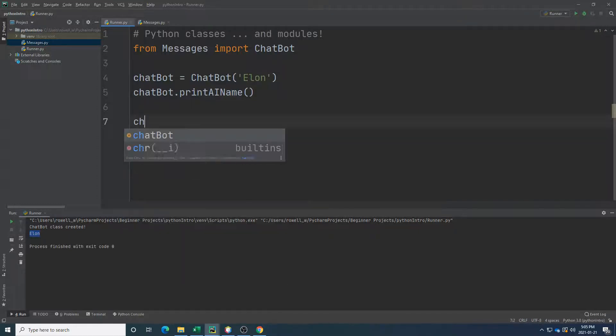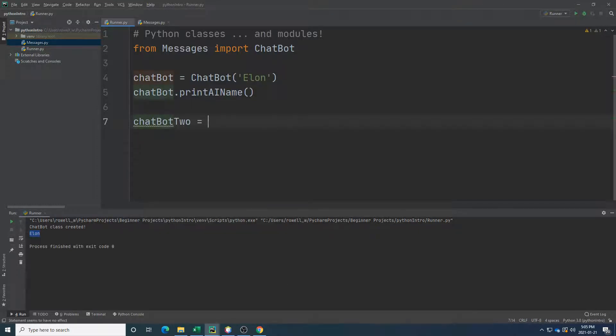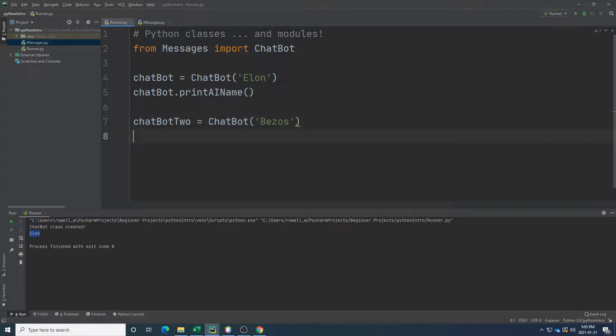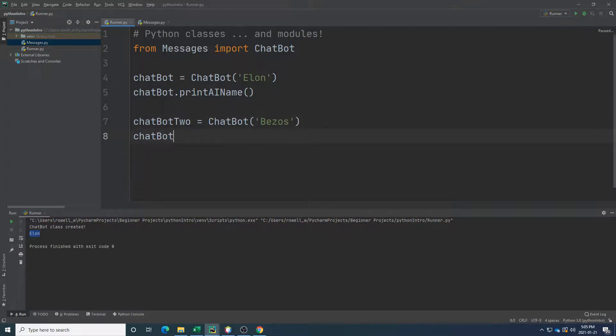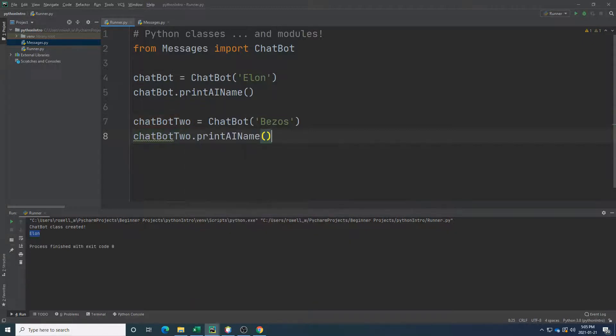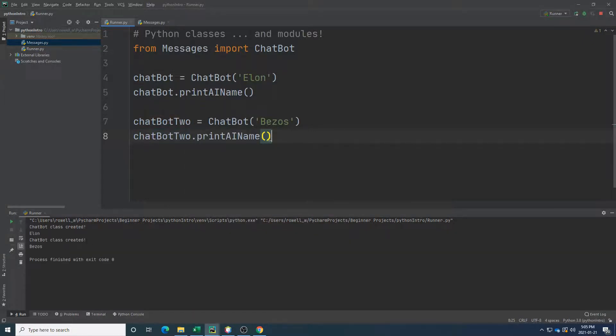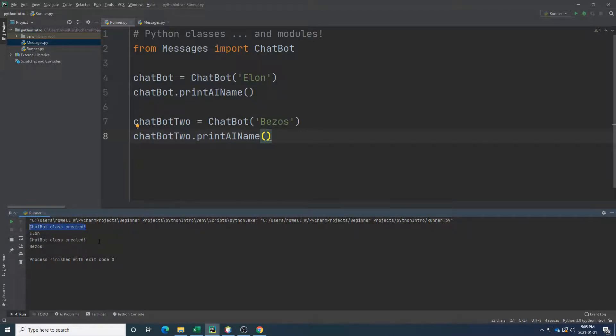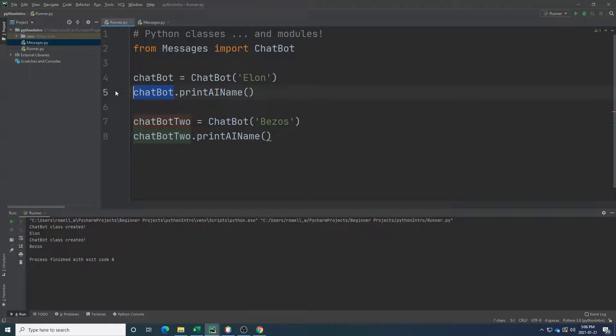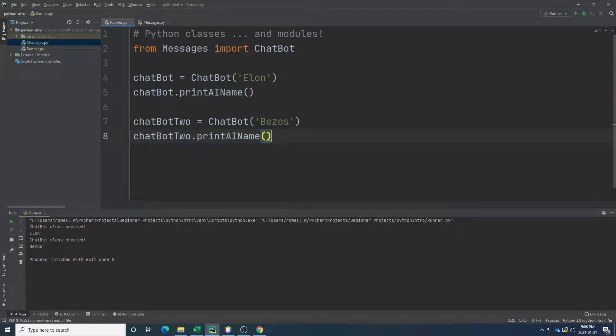Chatbot 2 equals chatbot with a new name. Let's give this one the name Bezos. And now I'm going to have my chatbot 2 print its AI name. The chatbot is created separately. One has the name Elon. One has the name Bezos.